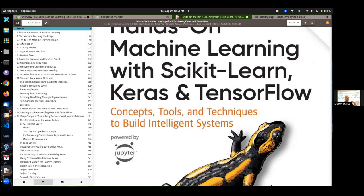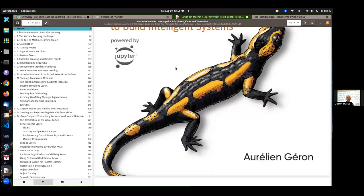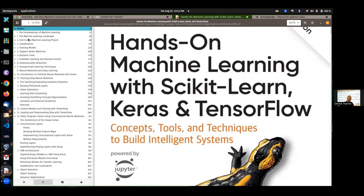Most of the assignments — all the lecture notebooks and materials I have — are coming from this textbook once we get into content, once we get past the first couple of weeks. We're actually only going to cover the first half of this book.